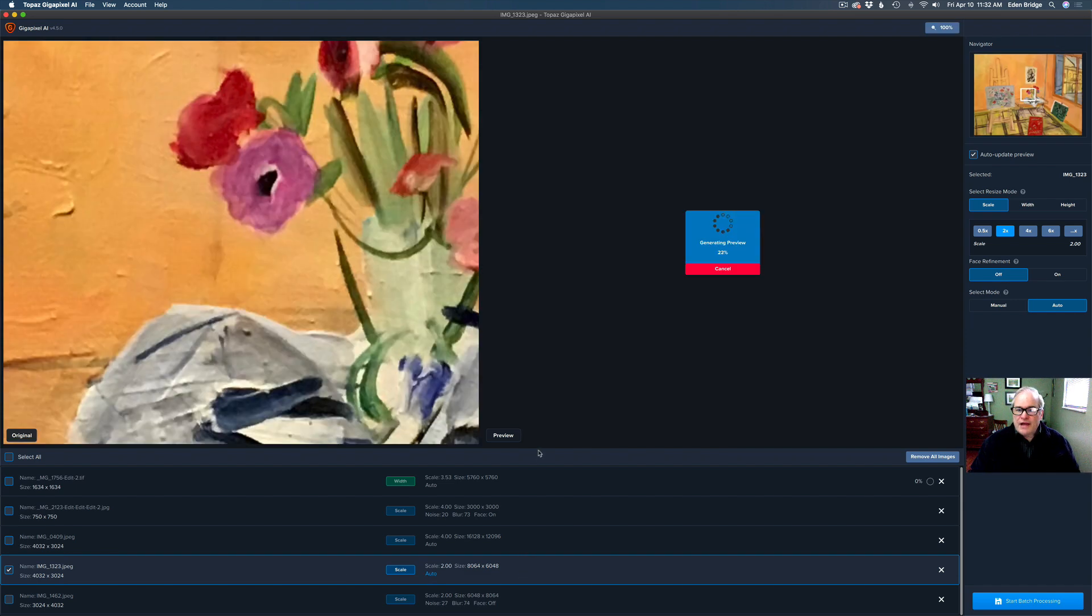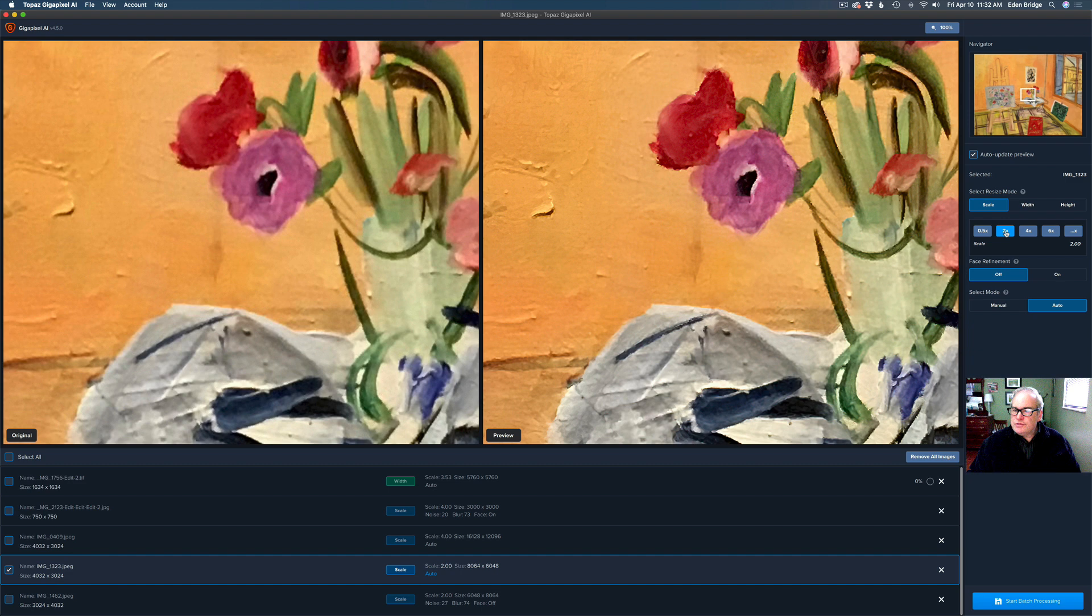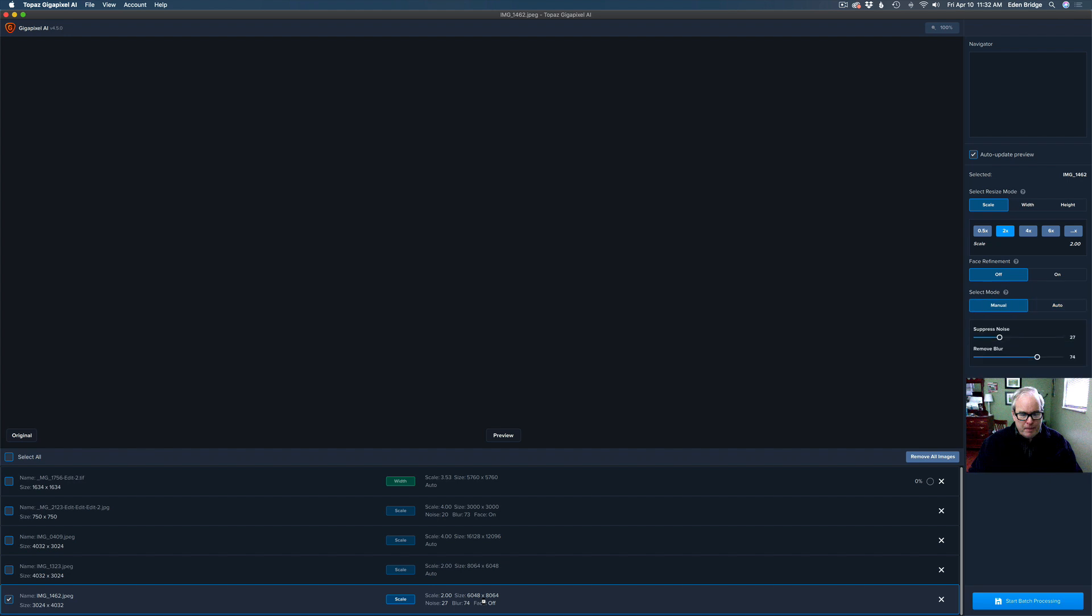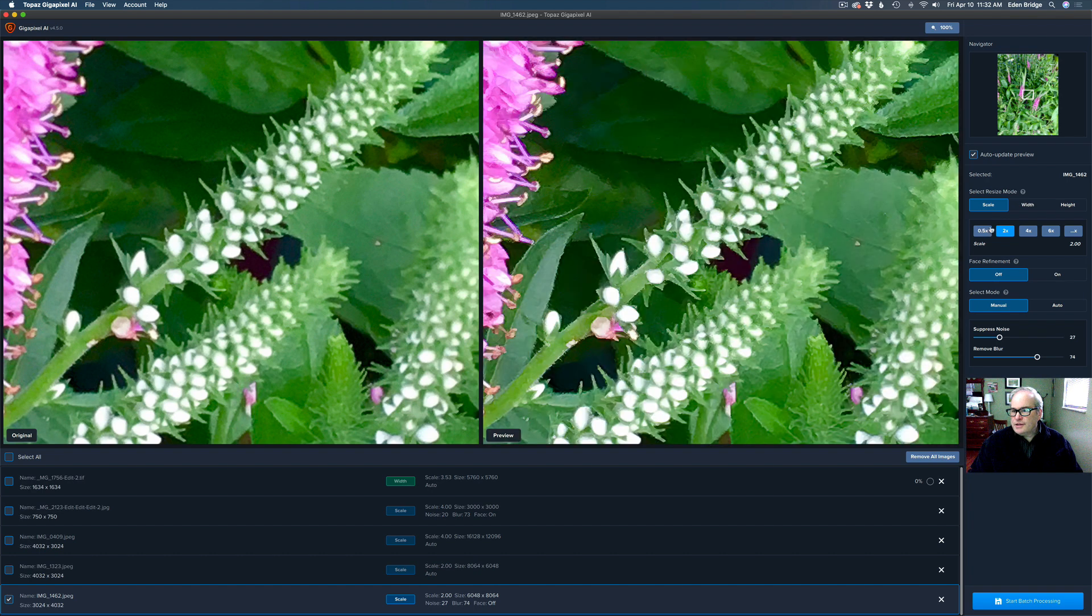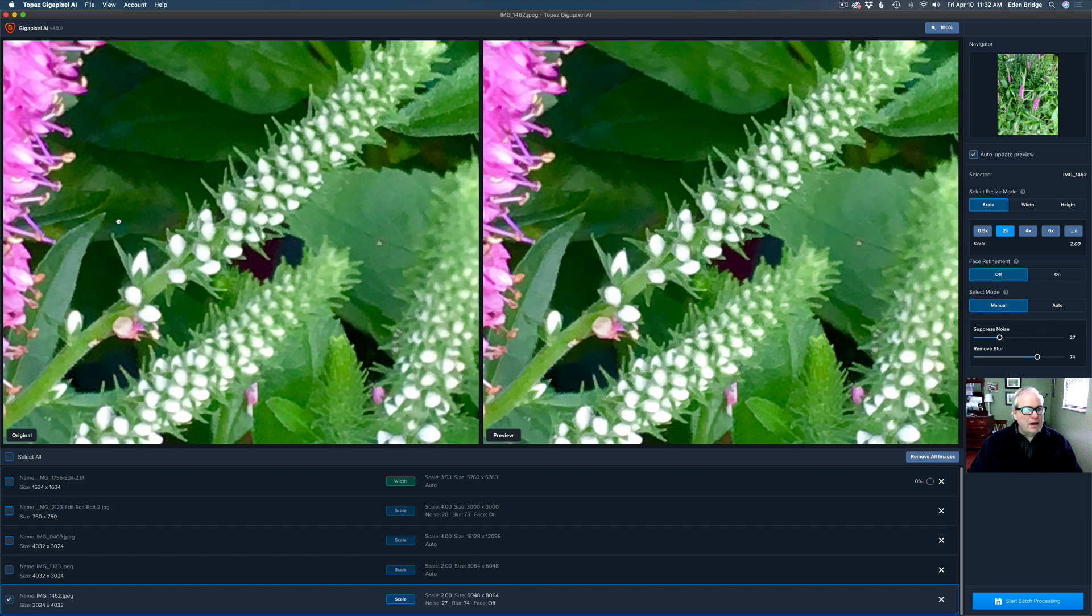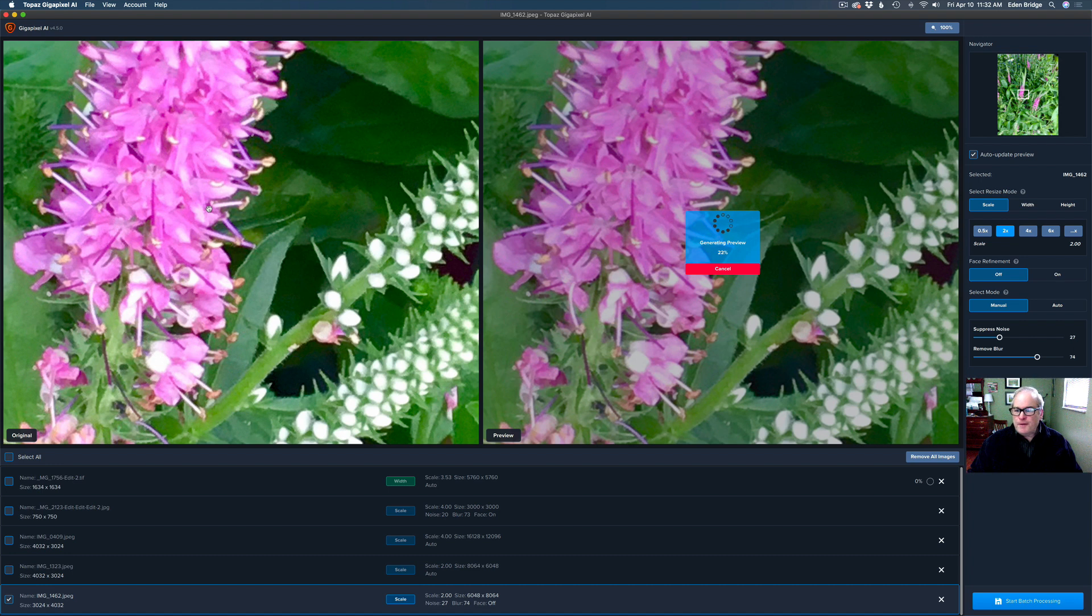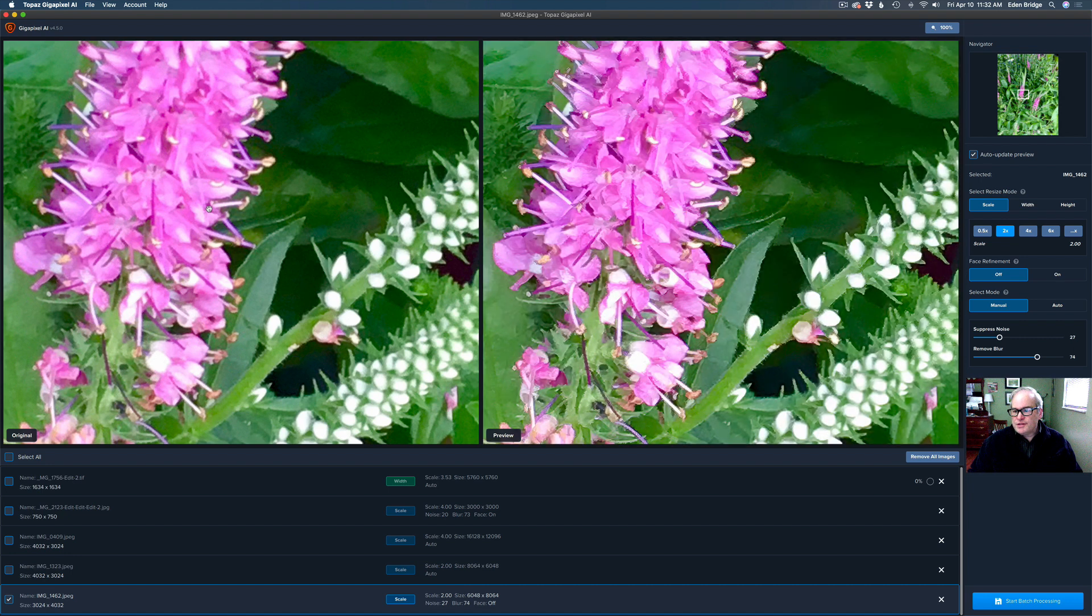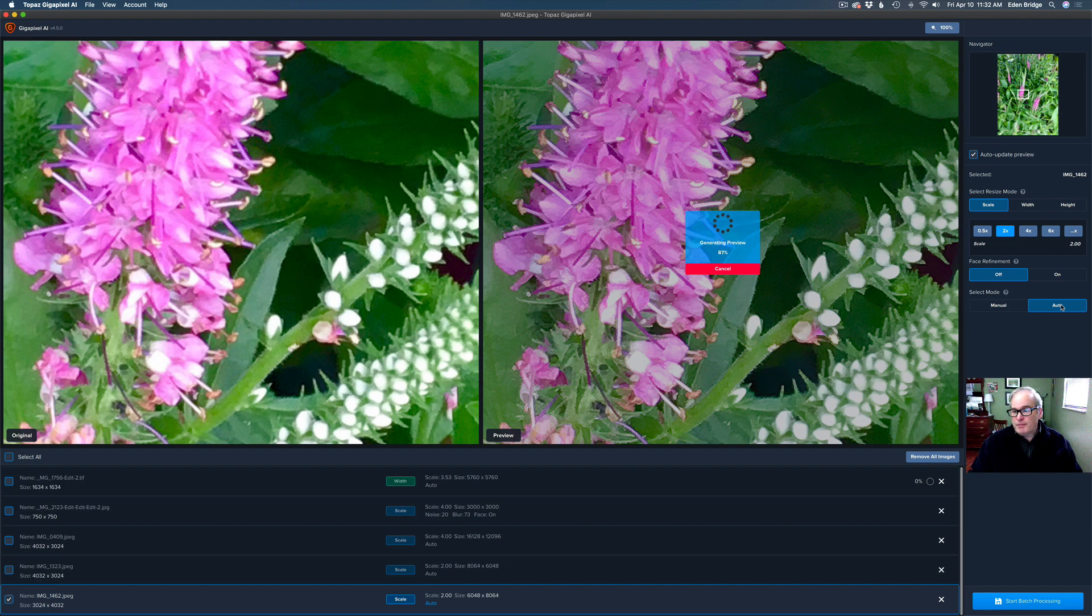All right. Our last two images here. These are both iPhone images. Just to save time, I'm going to set this up for auto two times and you can see the job it's doing there. And let's click on our last image here. And this is another iPhone image of some flowers here and it's set for two times. Let's see a little bit of the flower here. Now, right now this is set for manual. So let's click on auto.